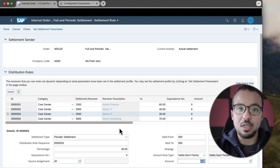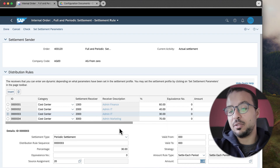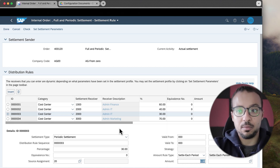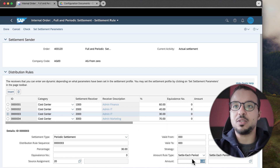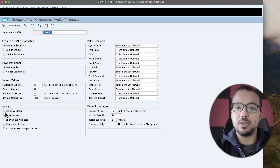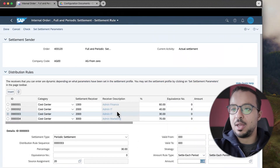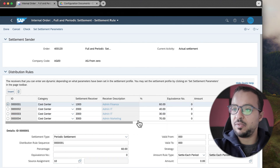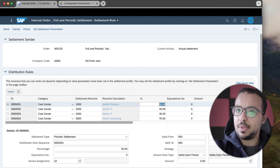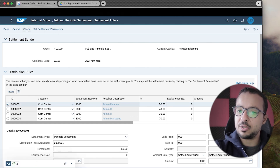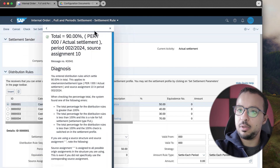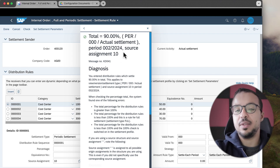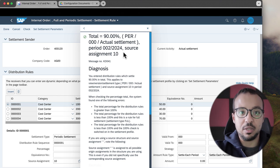This doesn't change the functionality from the system perspective — it only changes how you maintain your settlement rules and supports specific business requirements, such as an order that must settle a fixed value of 10,000 to a specific cost center every month. That's why we use these checkboxes. The last one is 100% validation. For example, if I change the percentage to 50 and 40 — total 90% — and click check, SAP gives a warning: total equals 90% for source assignment 10. This warning comes because we selected in the settlement profile that SAP should check for 100% settlement.